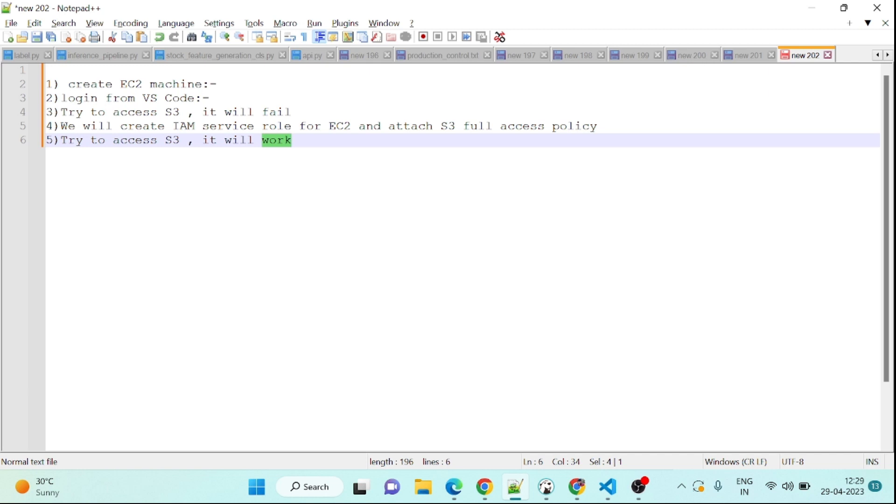Hello everyone, my name is Sumit Upadhyay and welcome to my YouTube channel. In this video we are going to learn how to connect S3 from EC2 machine.